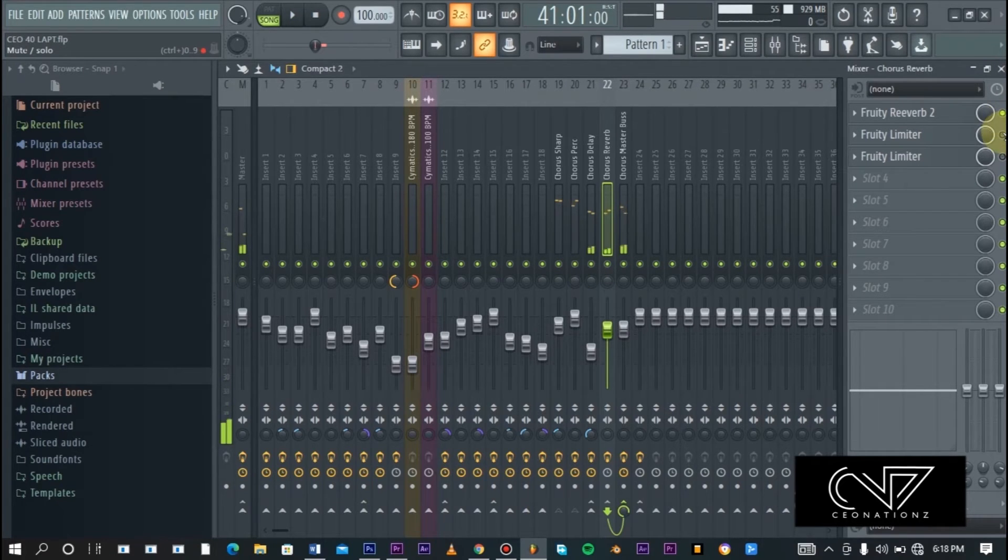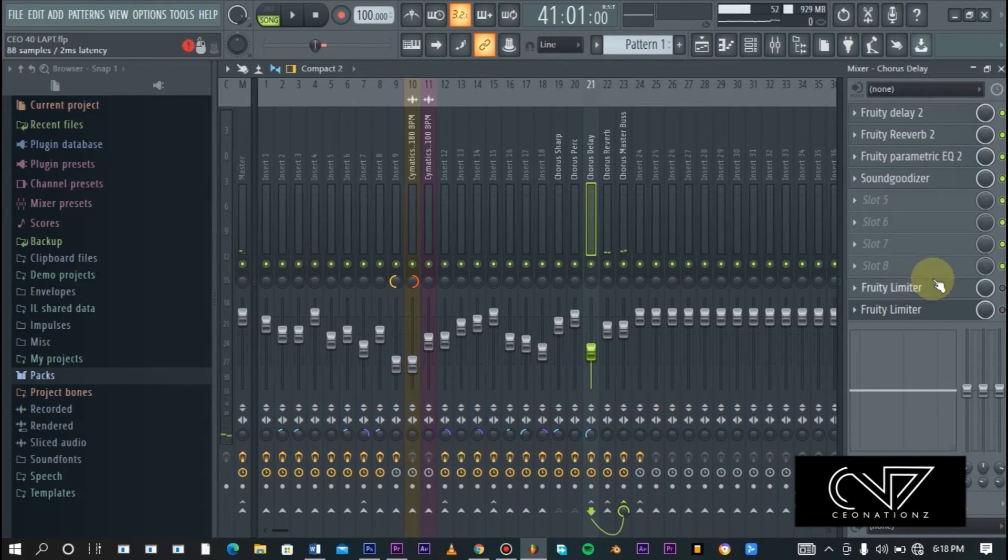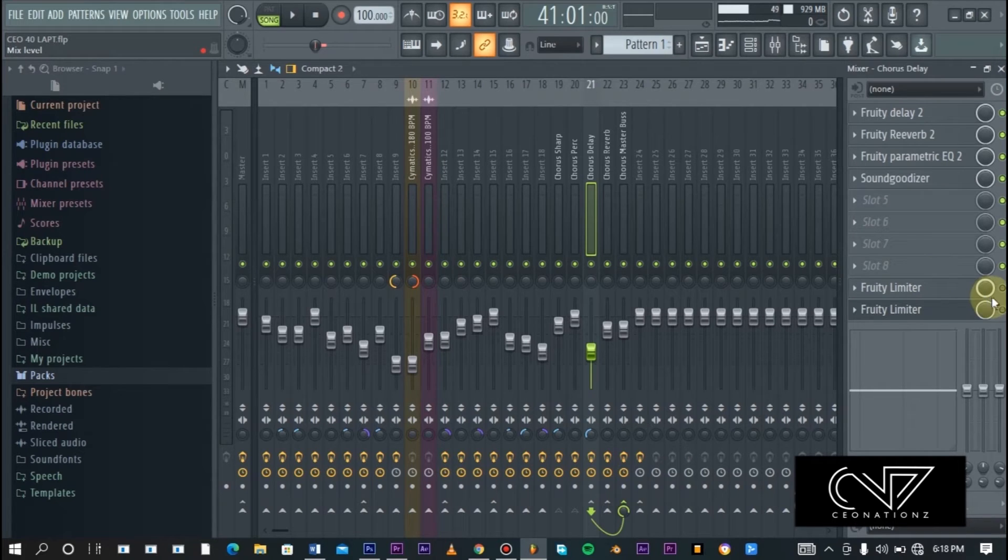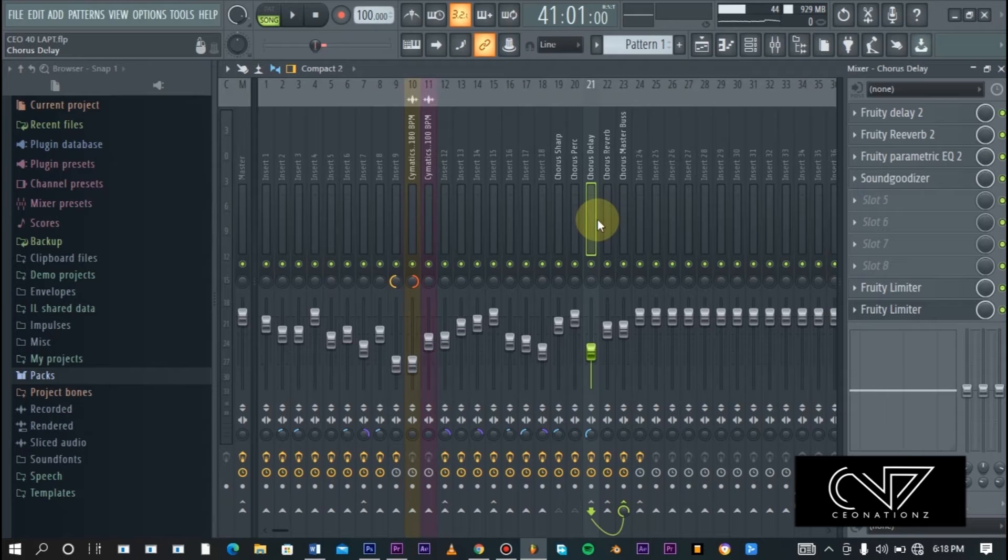As you'll notice, everything is sounding so muddy, everything is sounding so congested together, it is not clear at all. But when I turn on the sidechains, you'll notice that it becomes more visible and it becomes more clear.